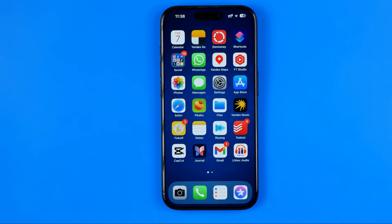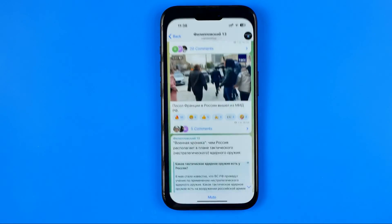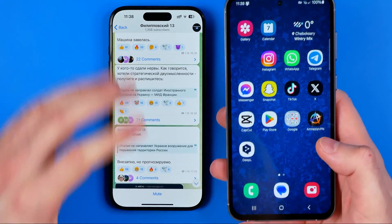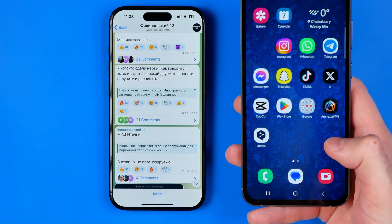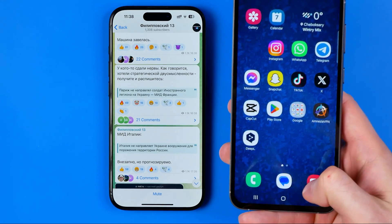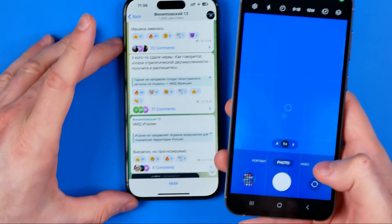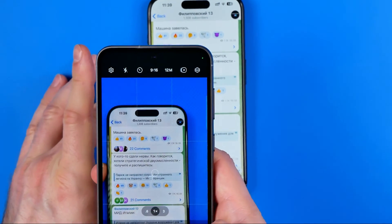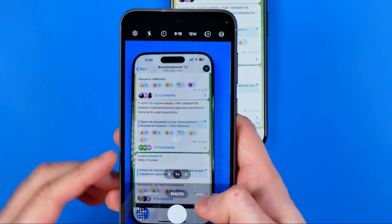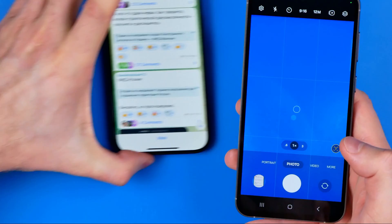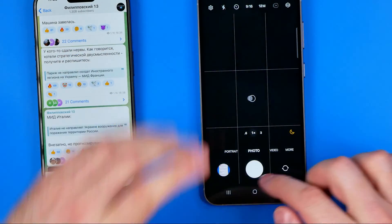The only way I found to easily take a screenshot of a private channel is by using another device's camera. I have my Android phone here, and we can activate the camera and in that simple, basic way take a screenshot of our private channel.